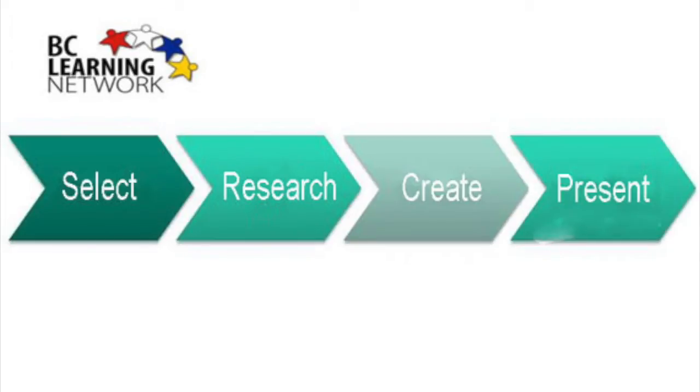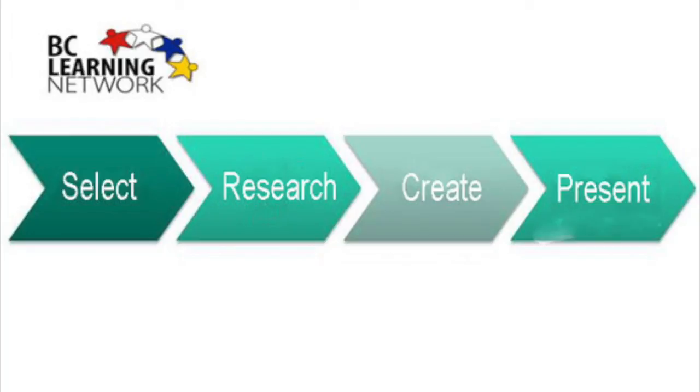The last step is the presentation. Check through your project for technical errors. Errors in spelling and grammar detract from the presentation. Submit both your notes and list of sources and your masterpiece.